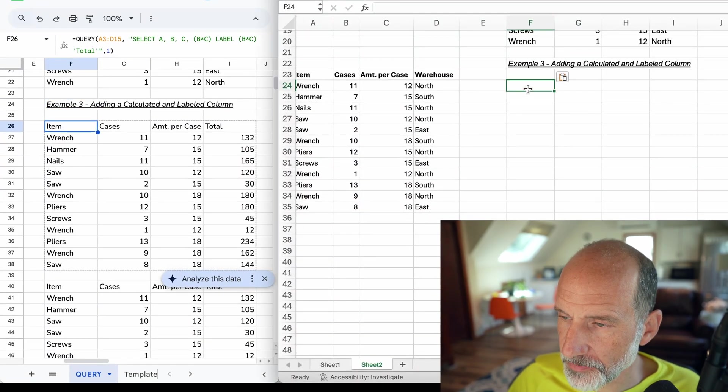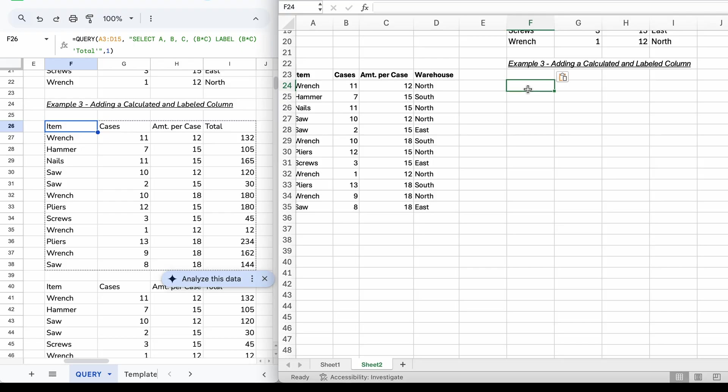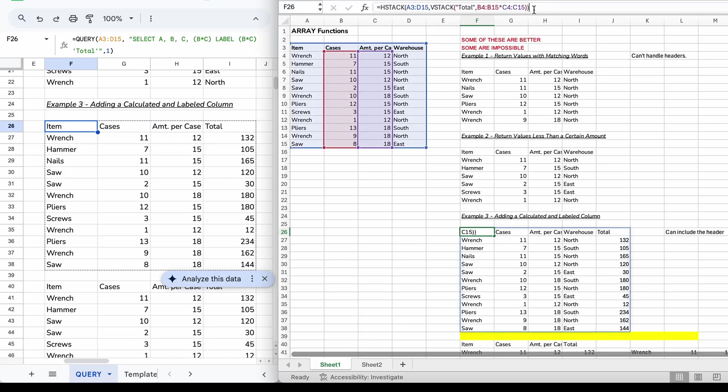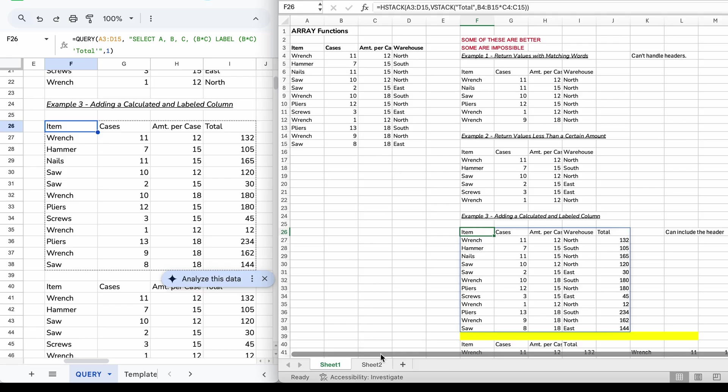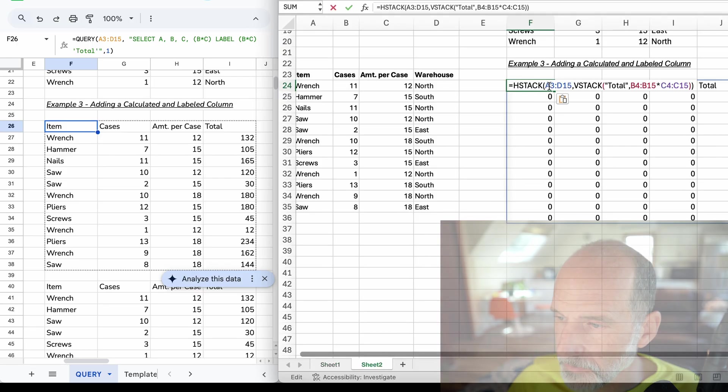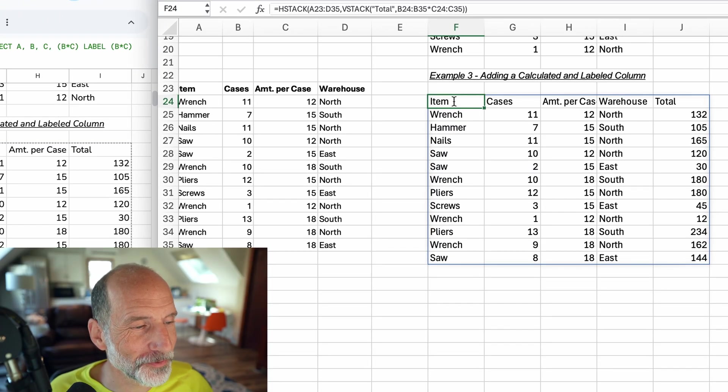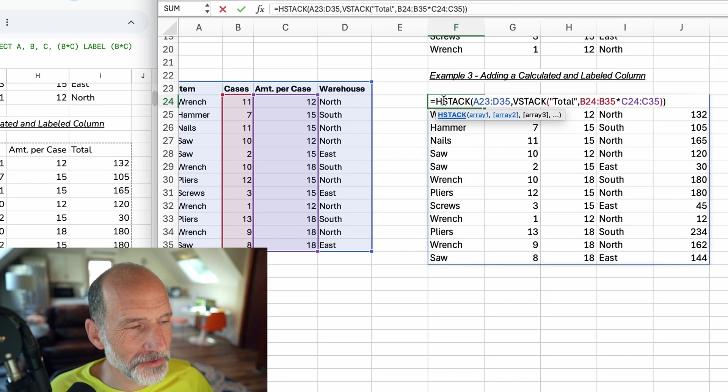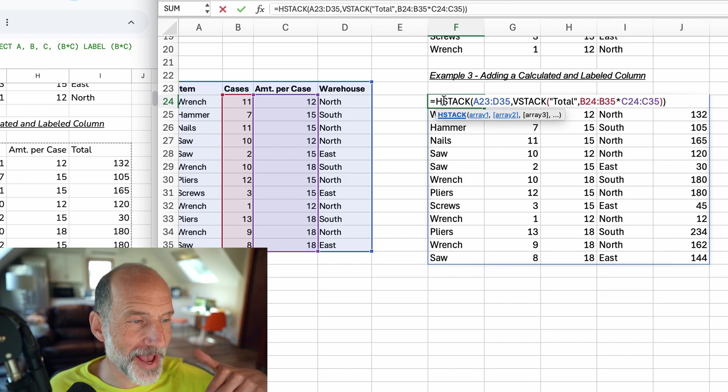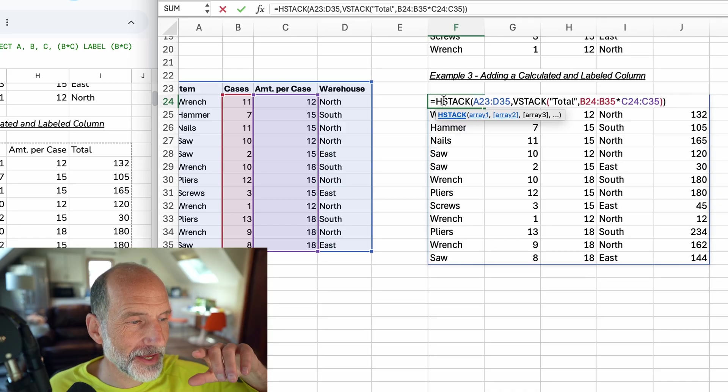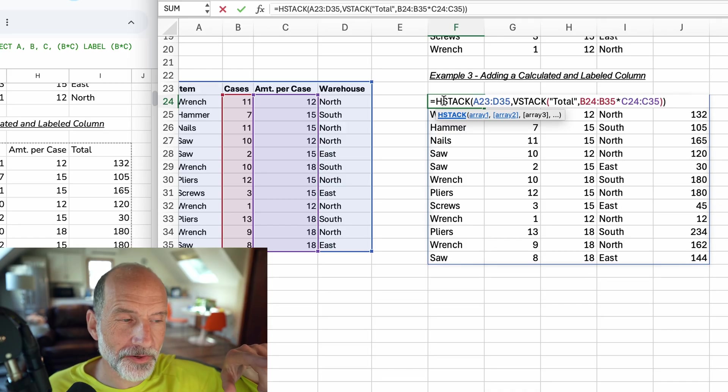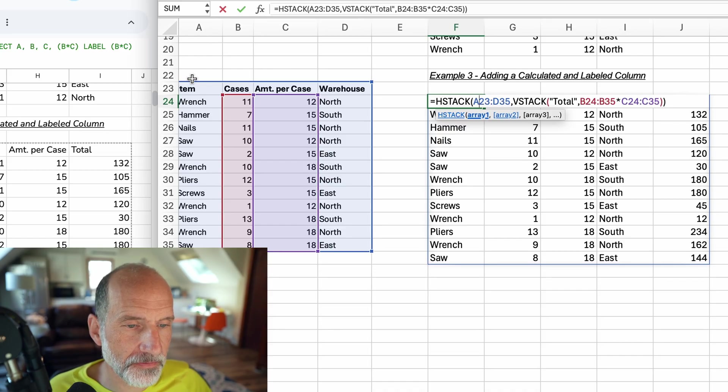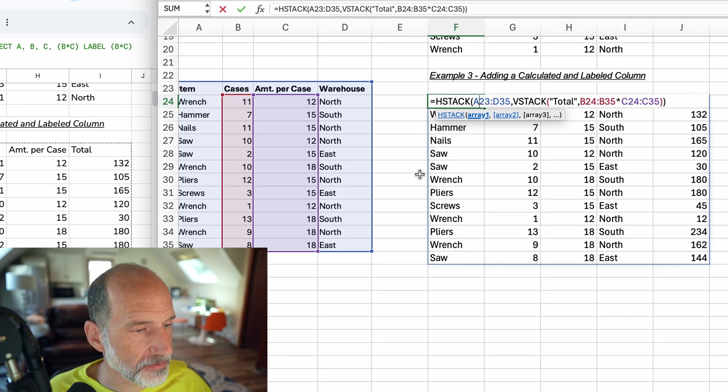Let's come over to example three. We used a function where we're able to dynamically generate this header. We have used a relatively new function called HSTACK, which makes a horizontal stack of items. Then we fed into that the data that we want. The first thing that we did was say, take the range A23 through D35 - that's this entire table - return that as is. So that is this first portion here.